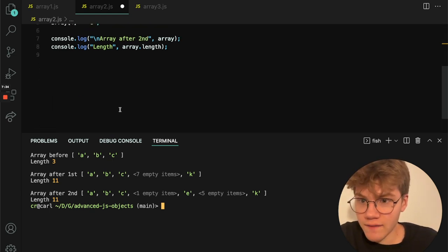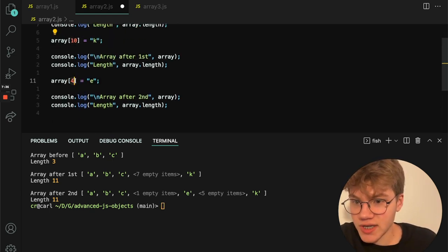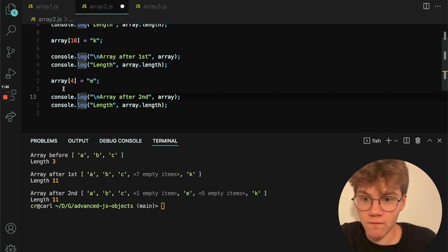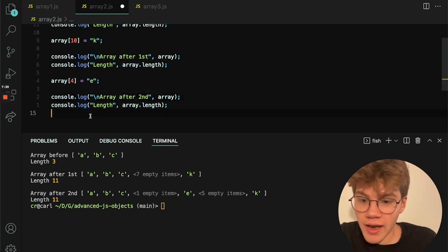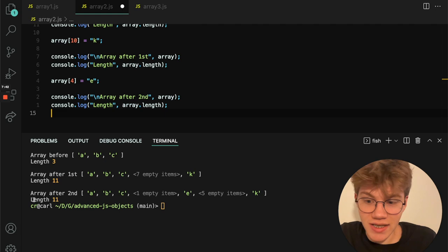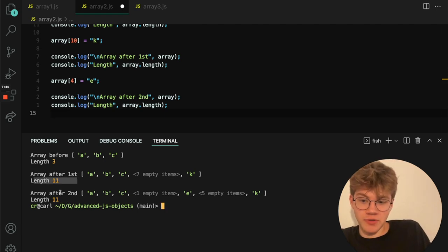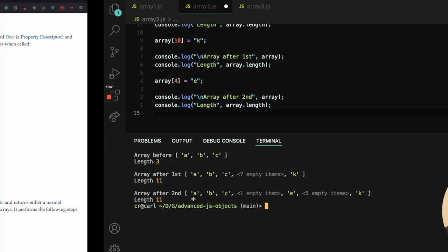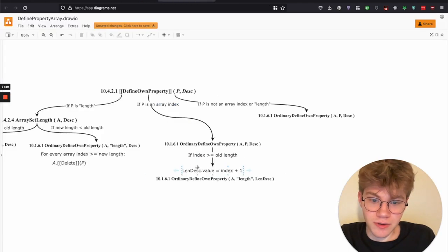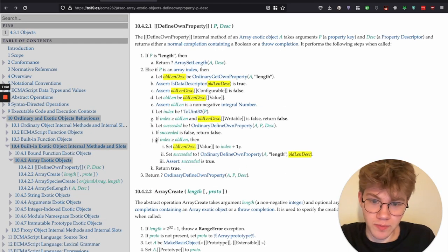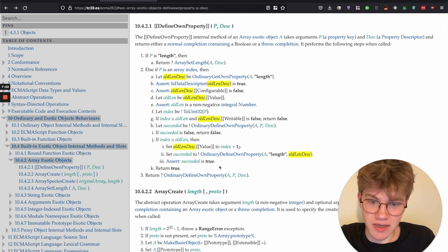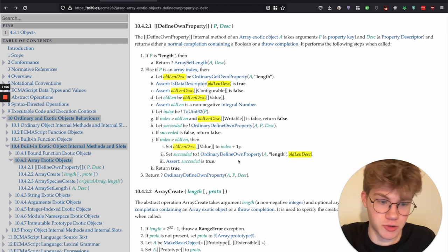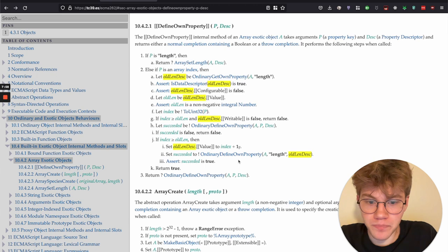But then we have here E, which I now set using the index four. And then in that case, the length doesn't change. So the length now remains the same because E is kind of here in the middle. And so it doesn't branch off. So basically this if statement isn't true, this assertion.